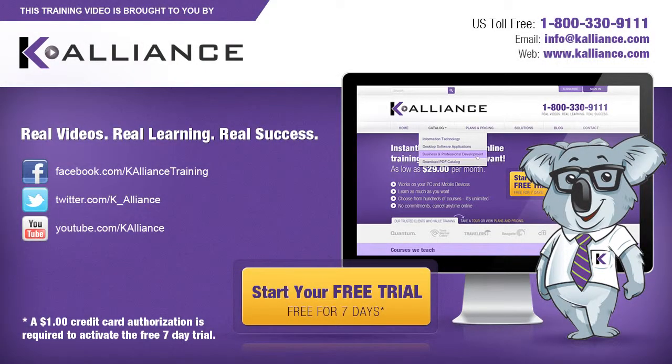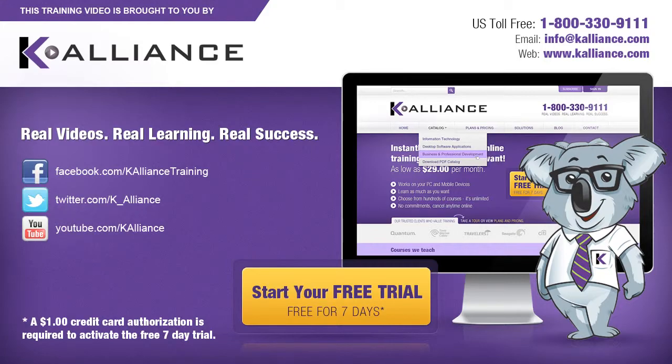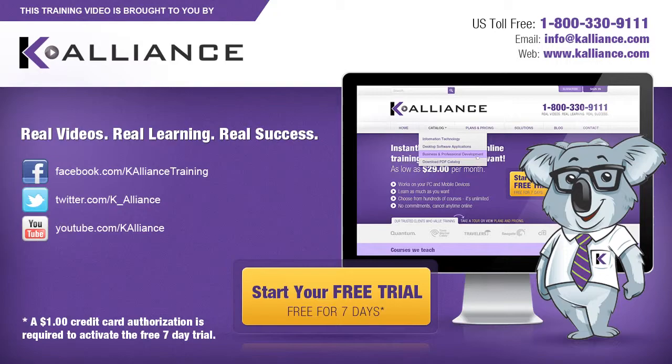This training video is brought to you by K-Alliance. K-Alliance provides high quality instructor-led training videos for desktop, IT and soft skills. Visit us online at www.kalliance.com to sign up for your free 7-day trial. Be sure to like us on Facebook, follow us on Twitter and subscribe to our YouTube channel. Thank you for watching and we hope you learned something new. Real videos, real learning, real success.